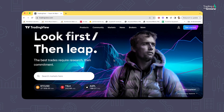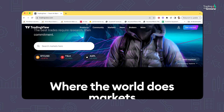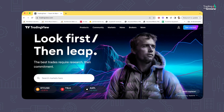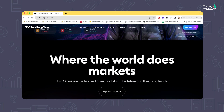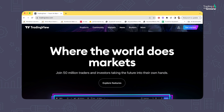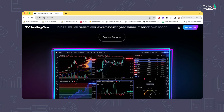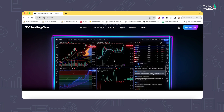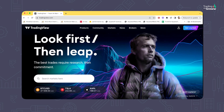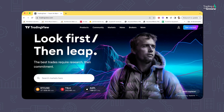TradingView is one of the most widely used platforms where more than 30 million active users are using it on a monthly basis. Earlier, to use such platforms you needed a data vendor and a licensing for charting software. But with TradingView everything comes in one single platform and since it is web-based, you don't need to install any software or application.